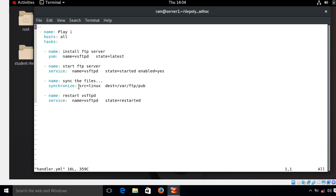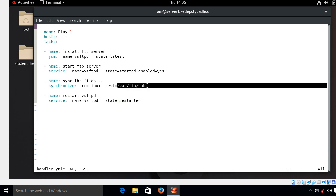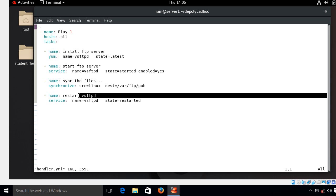In the synchronize module, in the source section, here src section or src key, I mentioned the linux directory which I have already created on the current location. So later I will show you the content of the linux directory. And in the dest key, that is destination key, this is the location of my FTP document root of managed host, /var/ftp/pub. Okay, so this can be changed as per your need. Then in my last task I mentioned the task name restart FTP services, so for the same purpose I again use service module. Okay, so this is my first handler.yml file. So now let's see what happens when I run this playbook without handler key. Okay, so now I save and quit from my playbook.